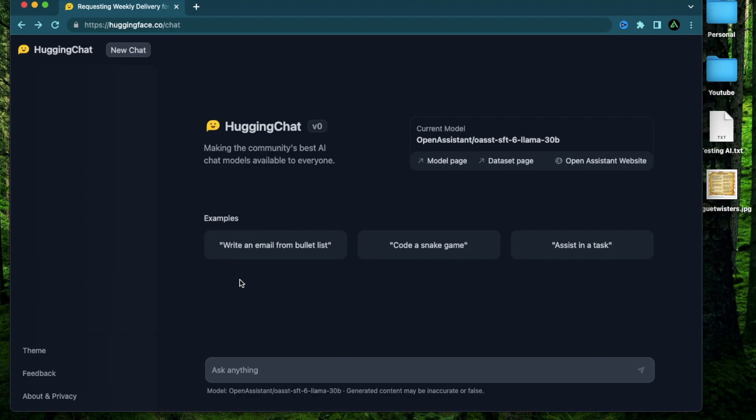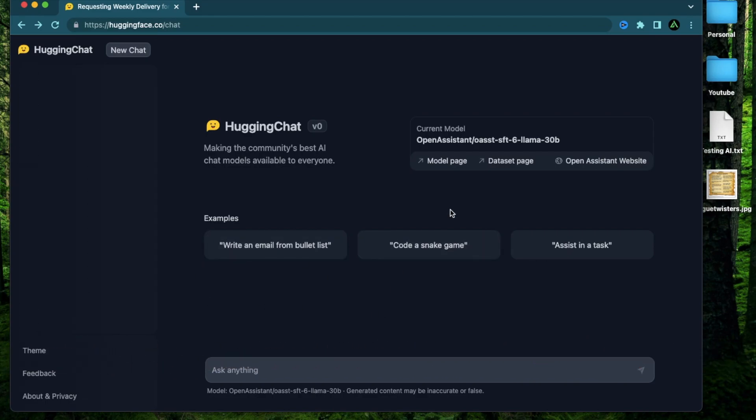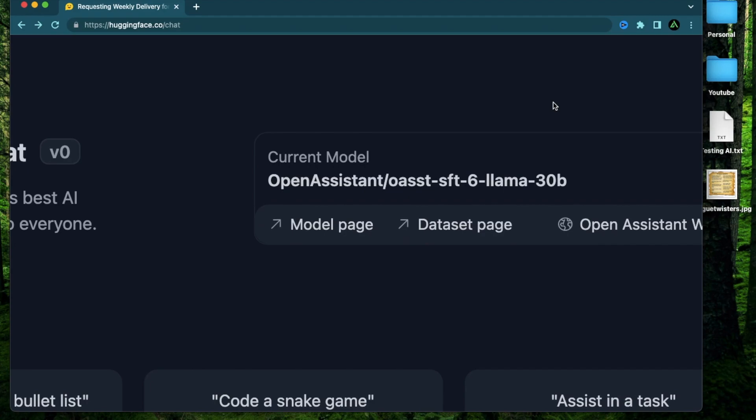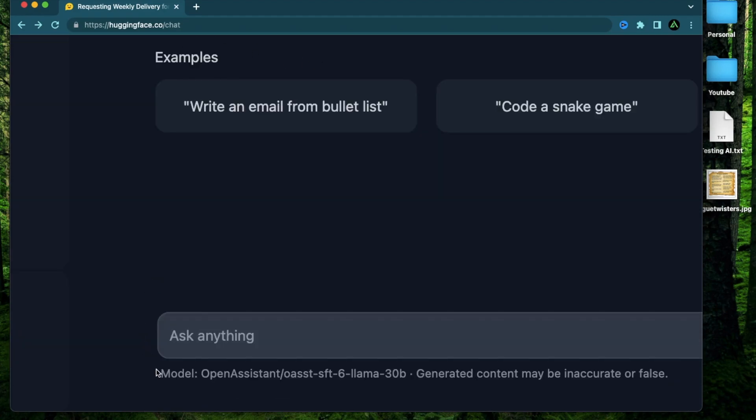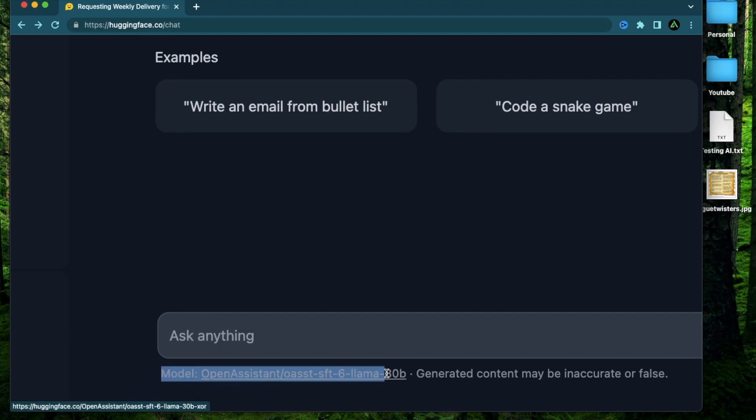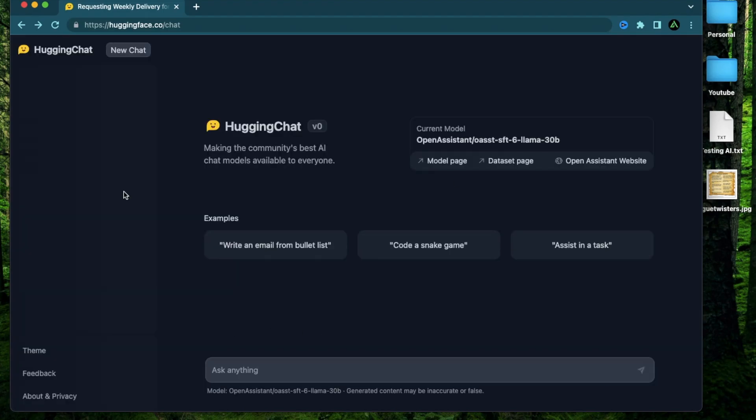All right, let's get started on Hugging Chat. Now, the first thing I wanted to mention here is that any of the results that you see from the testing today is more a reflection of Open Assistant's Lama model versus Hugging Face's functionality itself. As you see in the bottom, the model being used today is Open Assistant's Lama model, which is using 30 billion parameters, and the generated content may be inaccurate or false.